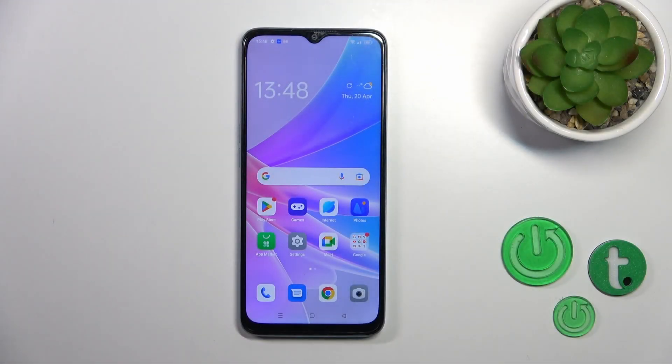Hi, today I have the Oppo A78 5G in front of me, and I'll show you how to change the screen recorder sound settings on this device.